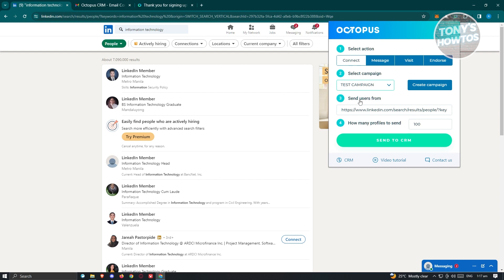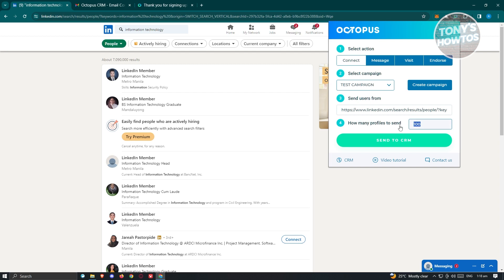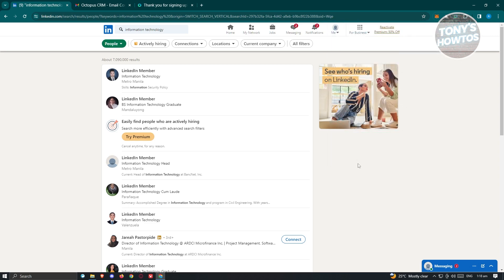Make sure the LinkedIn URL link is valid — that's why we went to the People section. From here, specify how many profiles to send to; in this case we'll limit it to 100 profiles. If you want to proceed, click Send to CRM to initiate the process. For now, we'll stop here and not proceed.